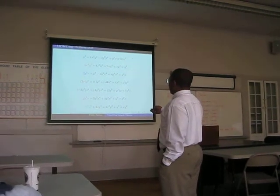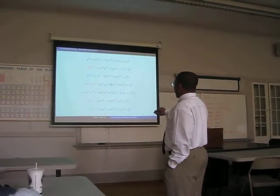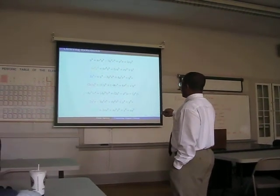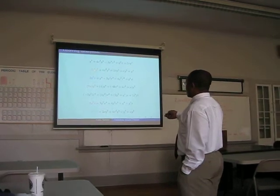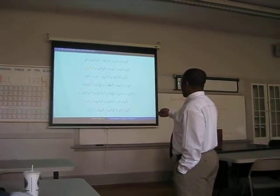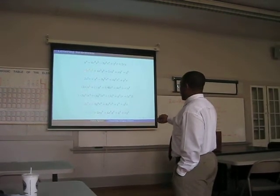So you have your leading term, then the leading breakdown is minus 3, then you have x to the power 4. So all those which are colored, they are your leading terms.